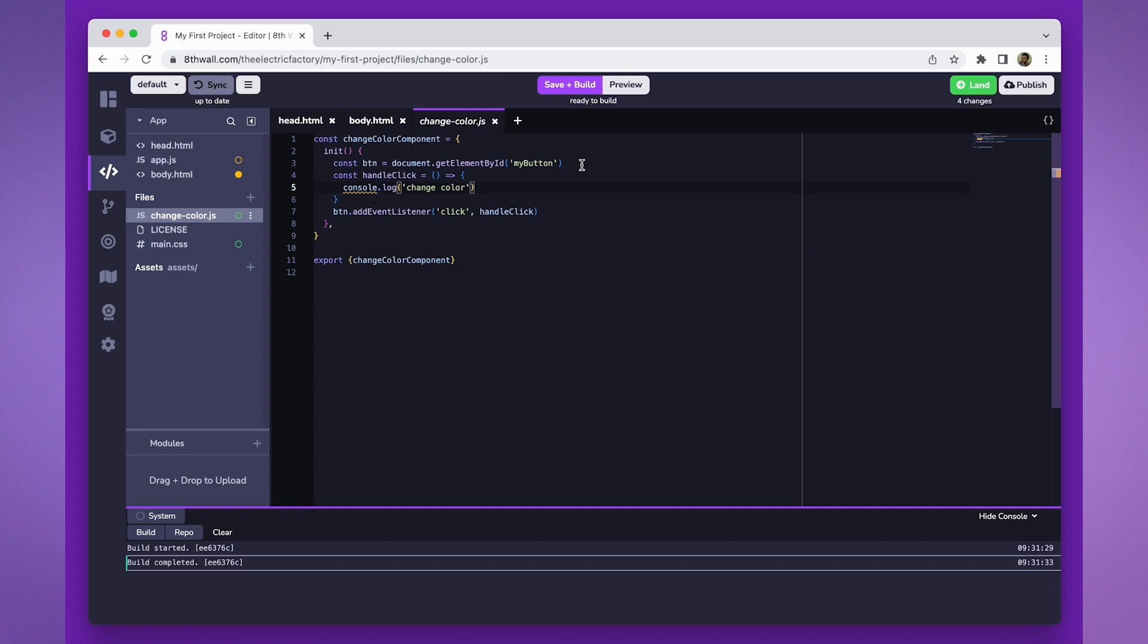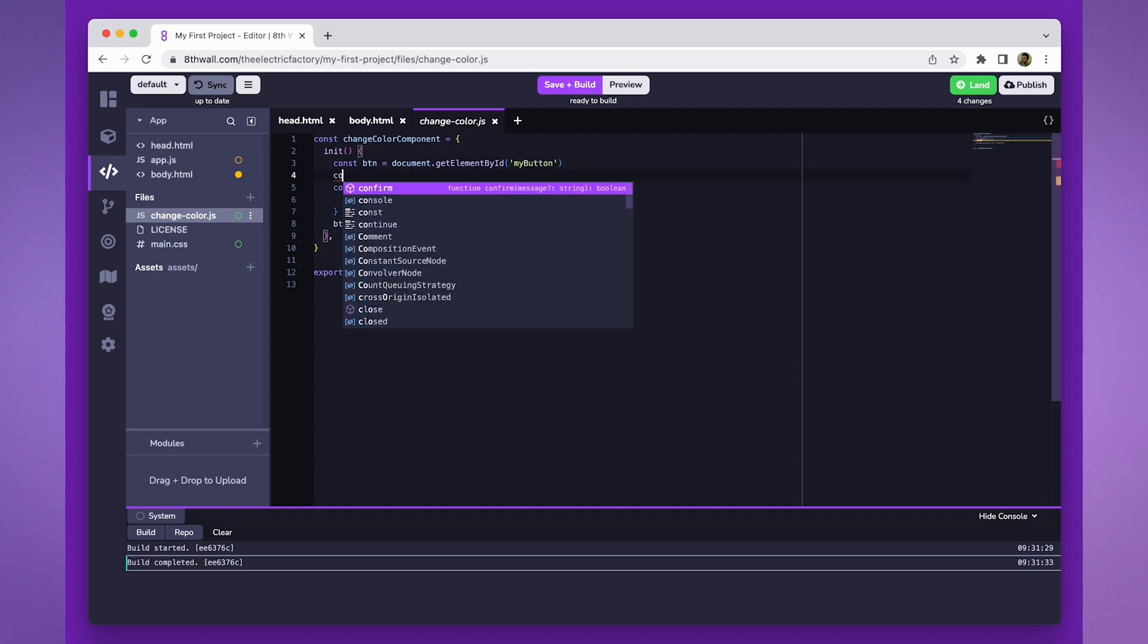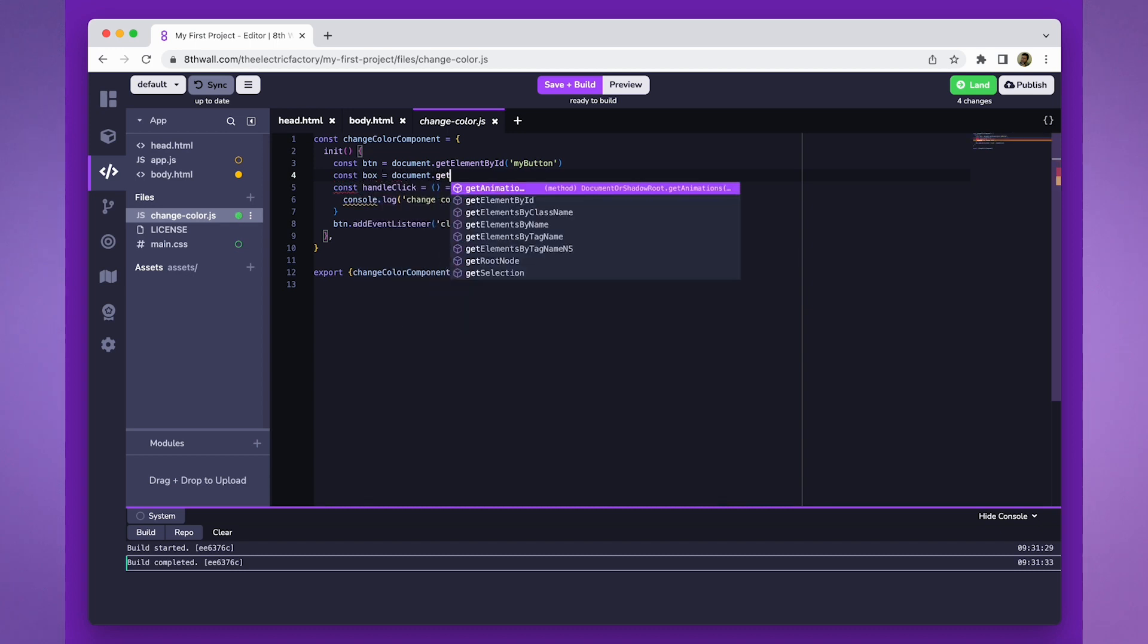Inside the init function, we'll need to set up reference for the box. We will use the document.getElementById myBox method like we did for the button.